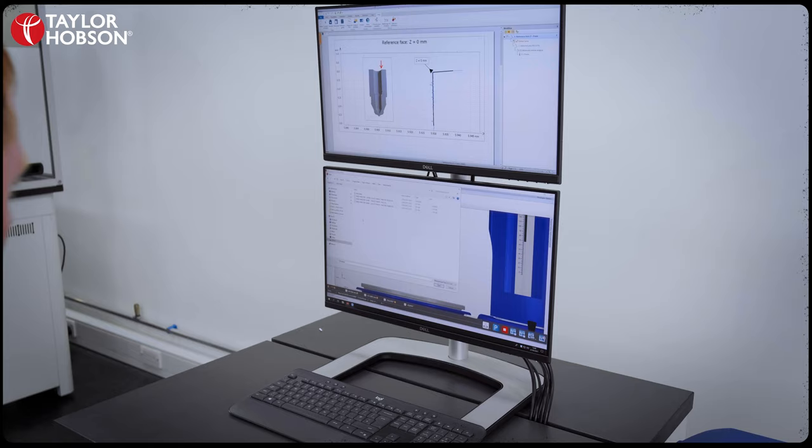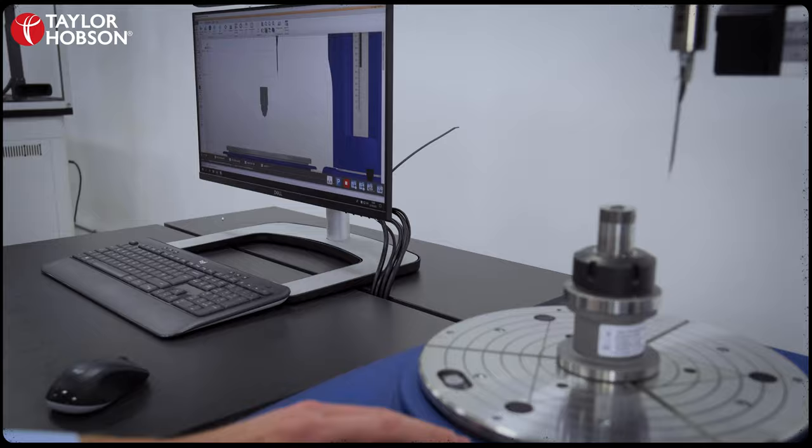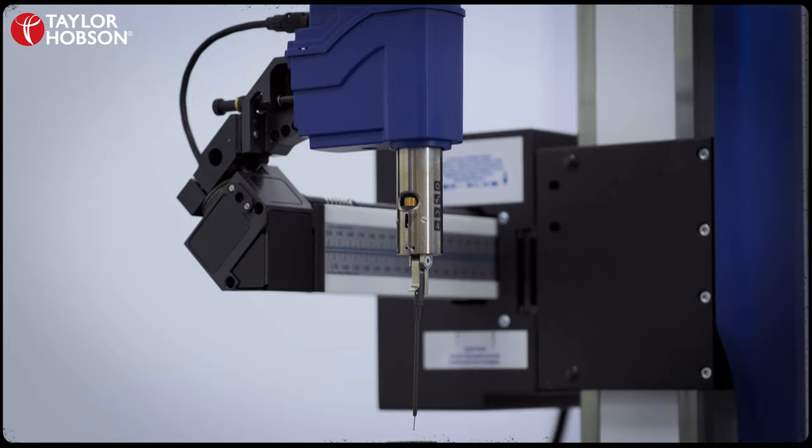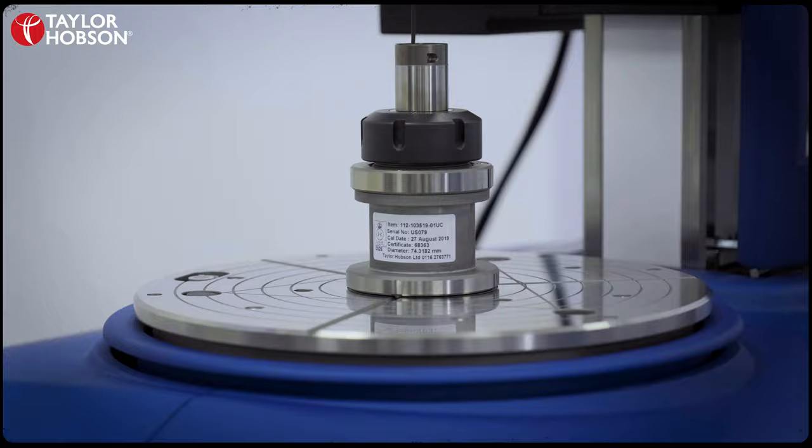CAD models can be imported directly into the software. A great benefit of this is that complicated measurements now become very easy to do. A great example is this part here, where we want to measure directly down the hole. With the CAD, we can see the exact shape of the part, which means positioning the stylus onto an awkward area is now very quick and very easy to do.